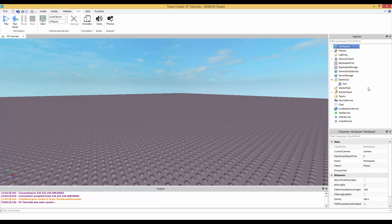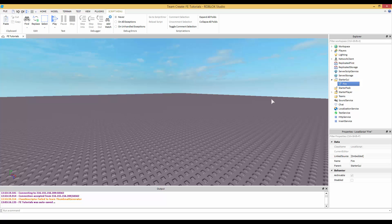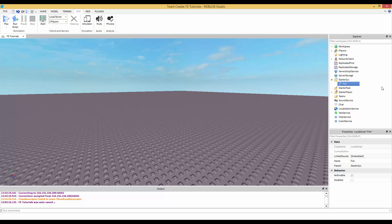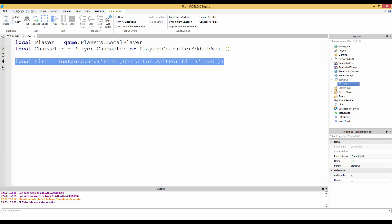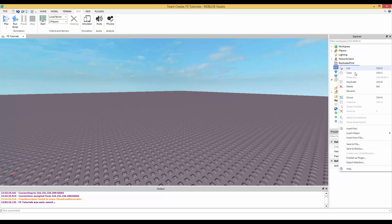With Filtering Enabled off, if two players join the game, both would be able to see the fire on top of each other's heads. But if Filtering Enabled is on and we join the game, only you can see the fire above your head — not me. I can see mine but not yours, and you can see yours but not mine. We can only see our own. So I'm going to teach you how to make it happen on the server, not just the client.